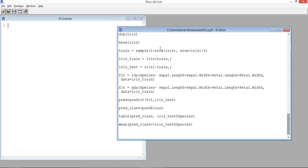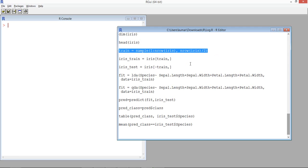We will go ahead with the same iris data and use the same training and test sample from the previous video on linear discriminatory analysis. We will use simple random sampling, taking 50% of the data for the training sample and the remaining 50% for the test sample.